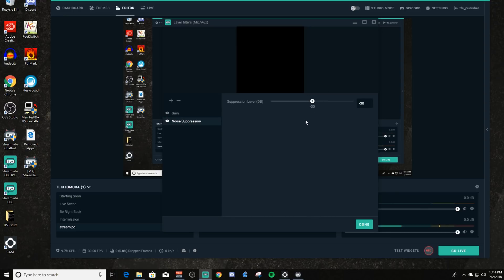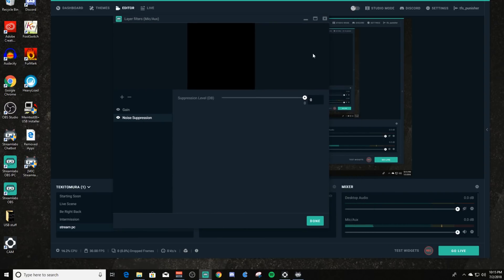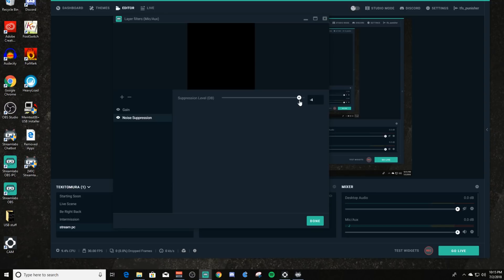Noise suppression defaults at minus 30. You may hear that my microphone sounds a little different — that's because there's so much suppression being processed, giving it a digital-sounding effect. Let's lower this — bring it back up to zero, which is no suppression, and you can hear the background noise coming in. I'm going to turn it down until the background noise goes away effectively. Minus 5 looks like it'll work, and that's essentially suppressed the background noise. This is really good for something like fan noise — it's kind of designed for that.